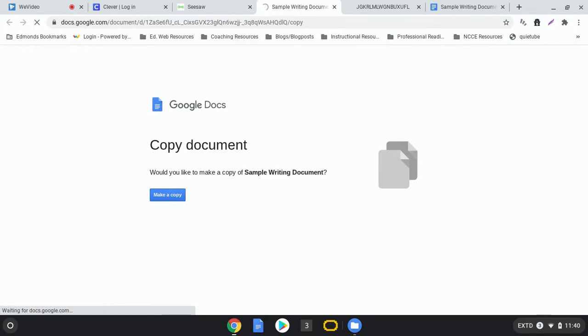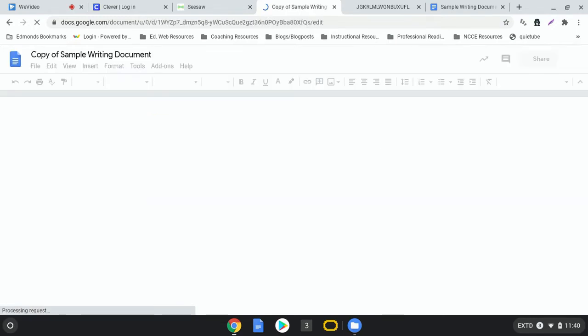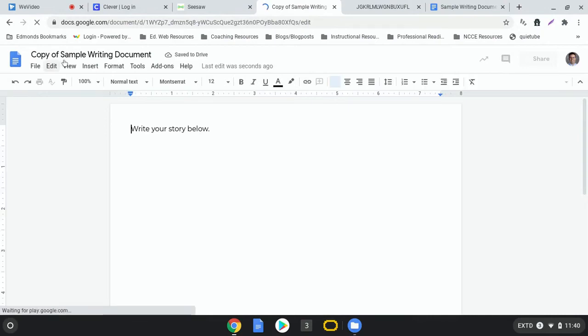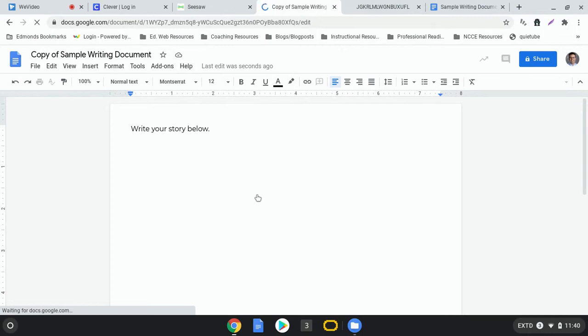But I have to click make a copy. After I click make a copy and we wait for the wheel to spin, there we go, now I see that I have a copy of sample writing document. So I'm working from a copy here.